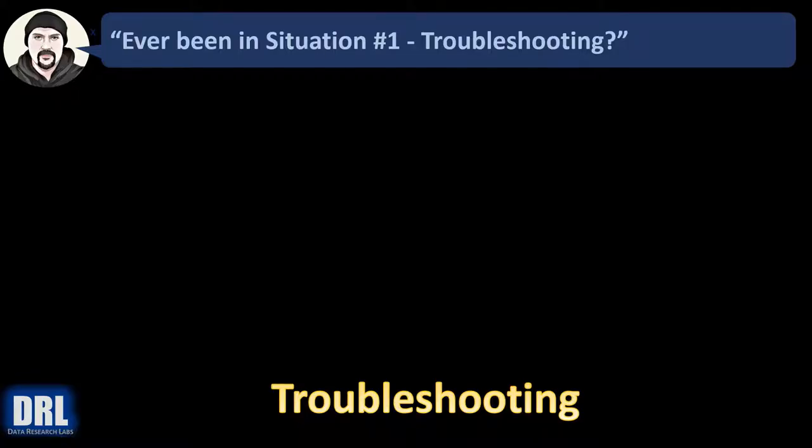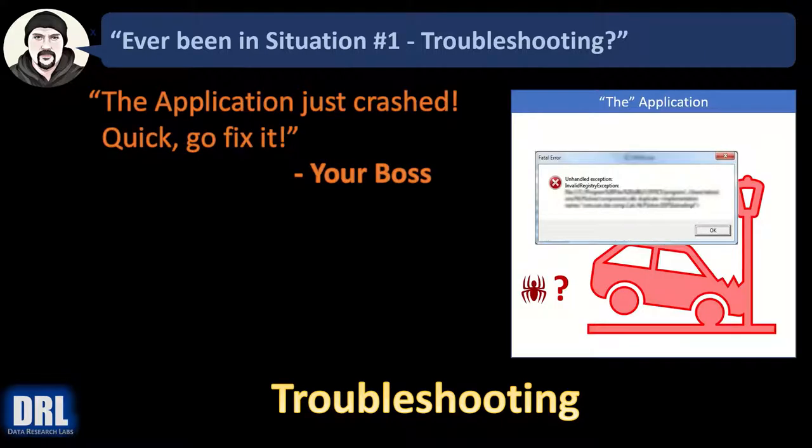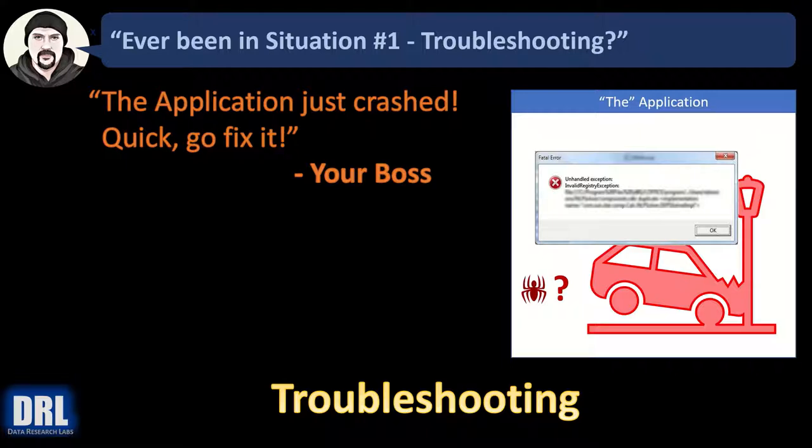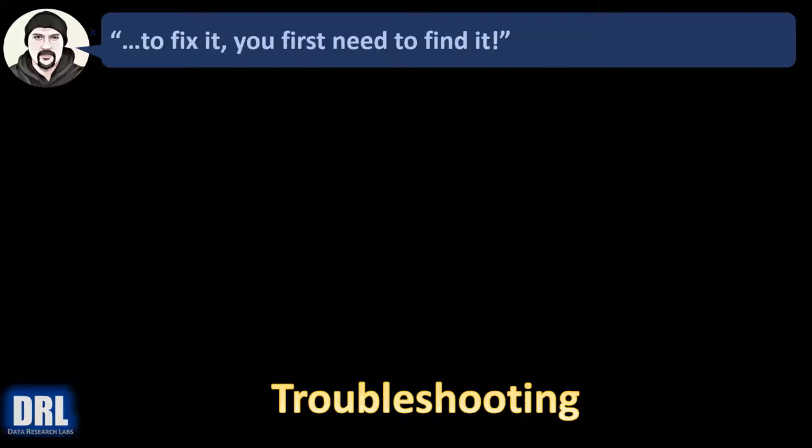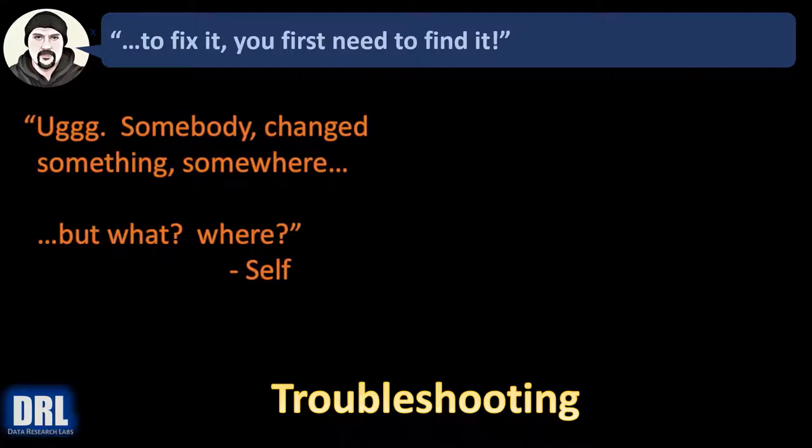Have you ever been in this situation where you need to do troubleshooting? Your boss says the application just crashed, quick go fix it. But to fix it you first need to find it and you think to yourself, somebody changed something somewhere, but what and where?